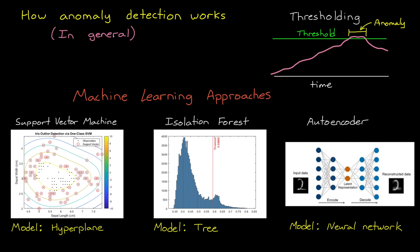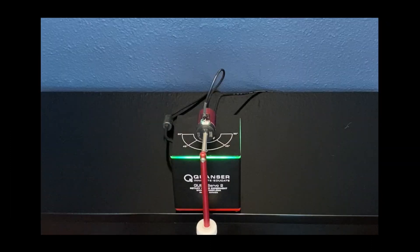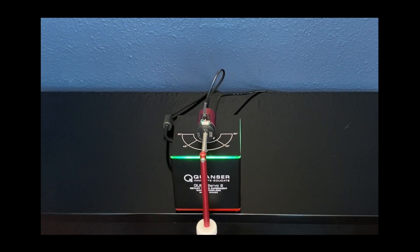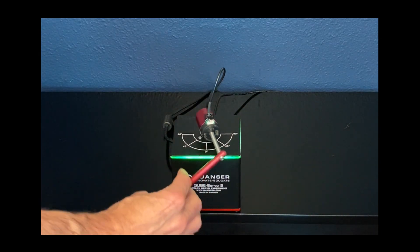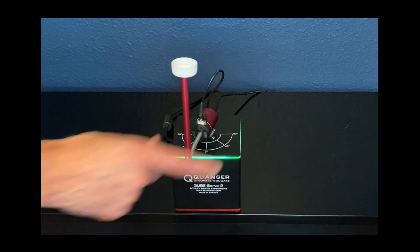And there's more than just these three algorithms, but I just want to give you a sense of how different ways to model the expected behavior can help you determine when an anomaly has occurred. Alright, so I think at this point, it might be easier to understand anomaly detection if we can watch one of the algorithms in action using some real hardware.